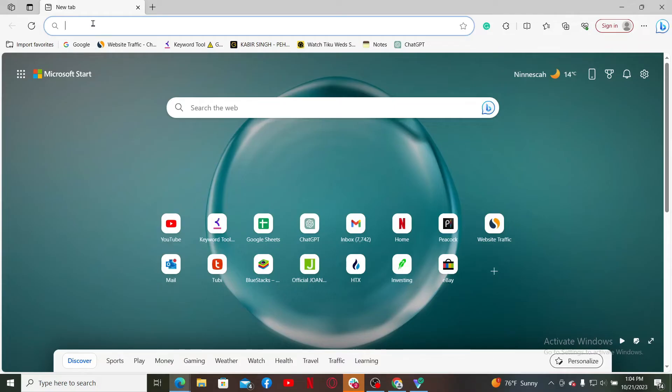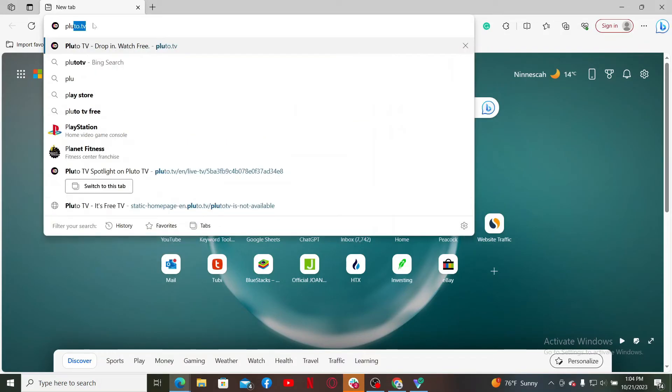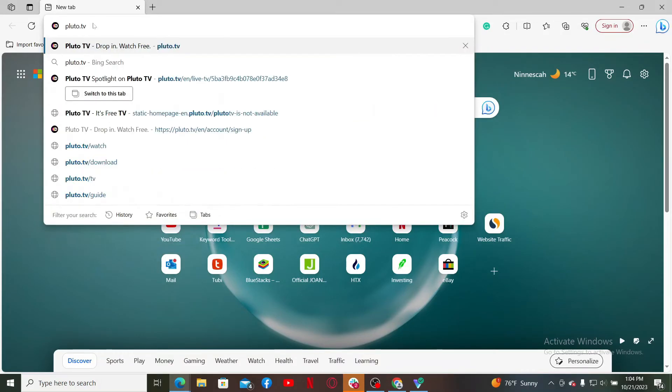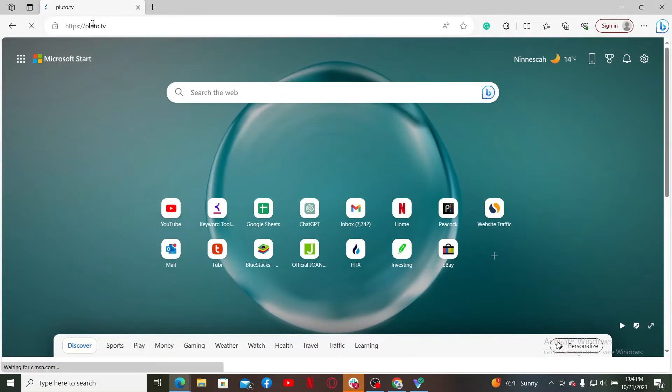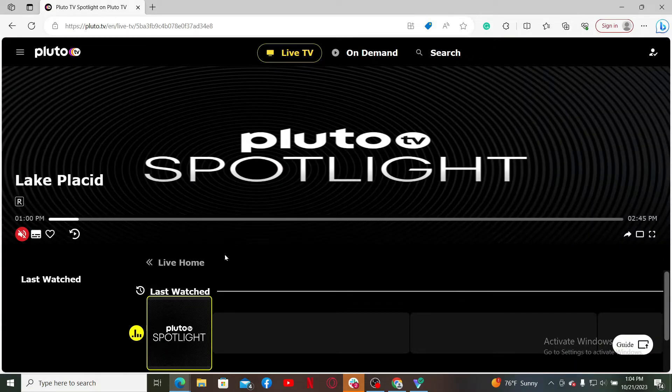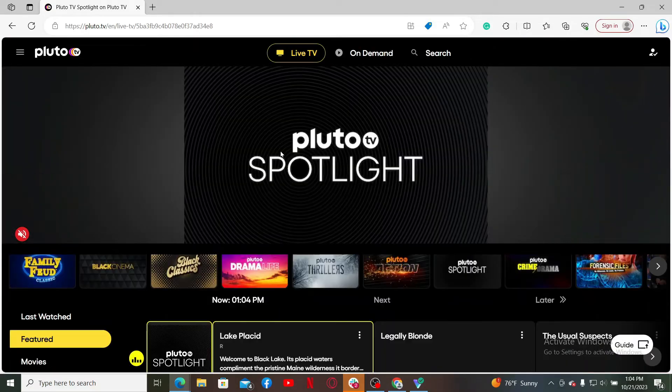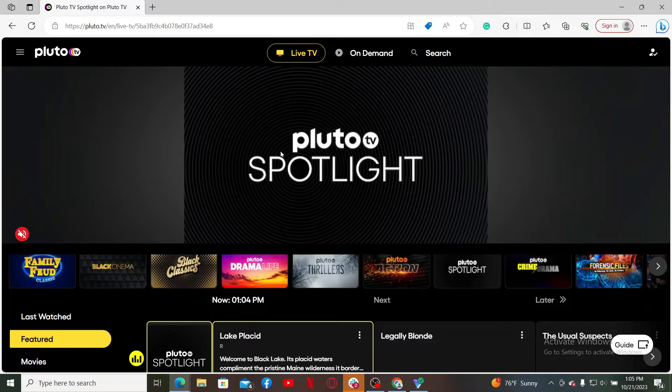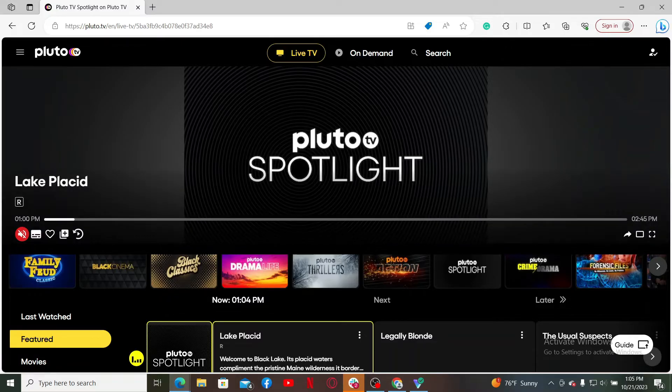Type in pluto.tv in the URL box and search. Make sure you've created a new account for Pluto TV. If you're already signed up for Pluto TV, go ahead and log into your existing account.